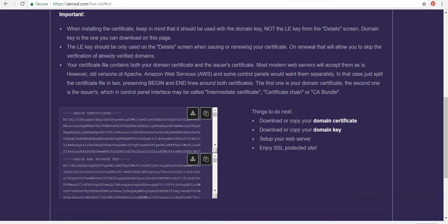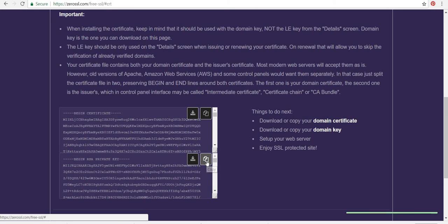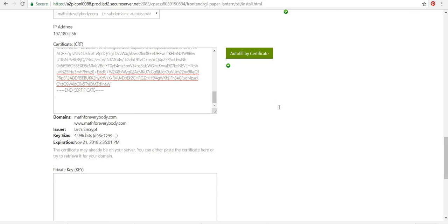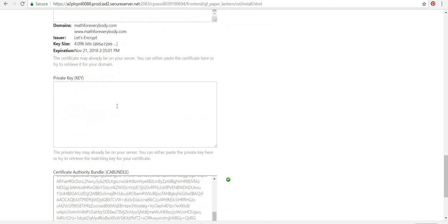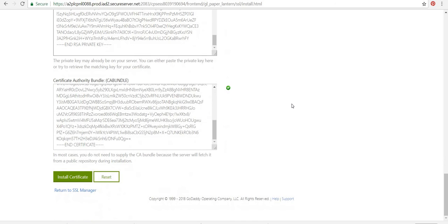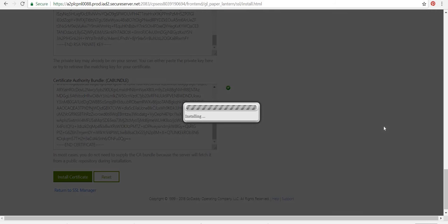Now I'm going to go back here and copy the bottom one, the private key. Copy. Okay. Go back to here and paste the private key in. Okay. And then I'm going to click install certificate and hopefully everything will work.